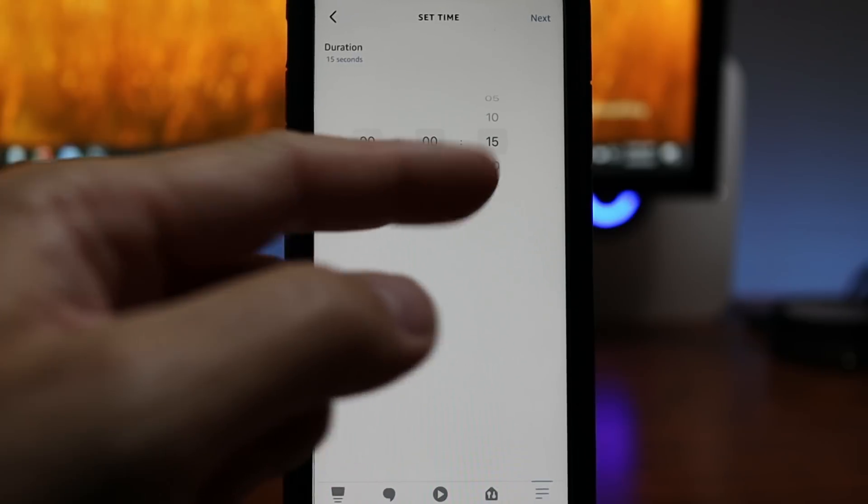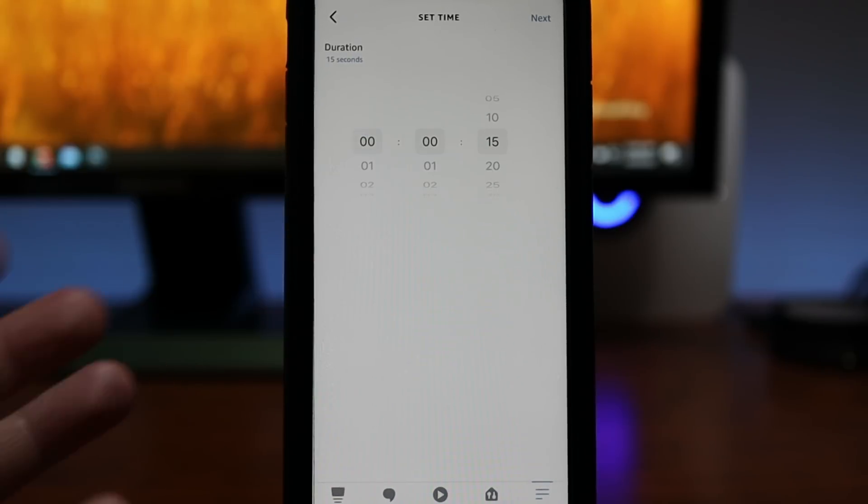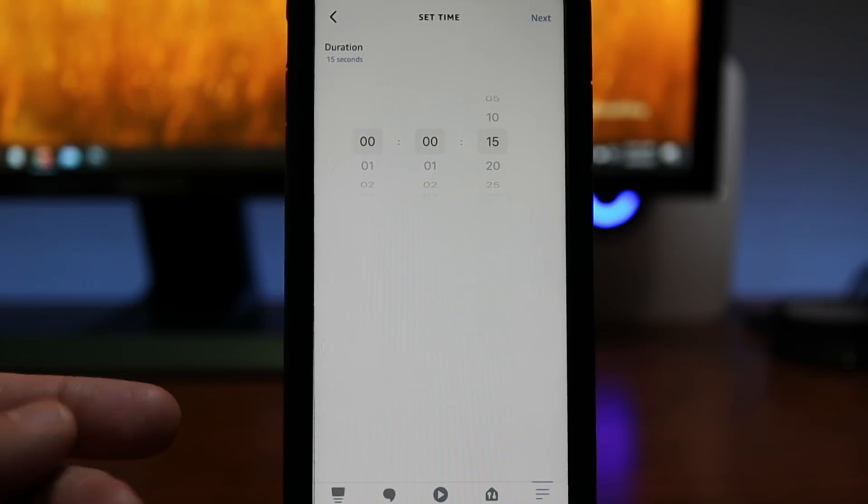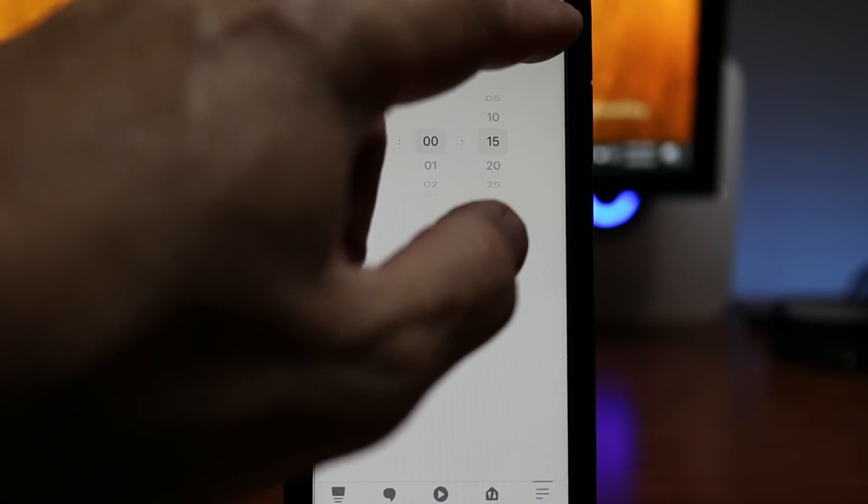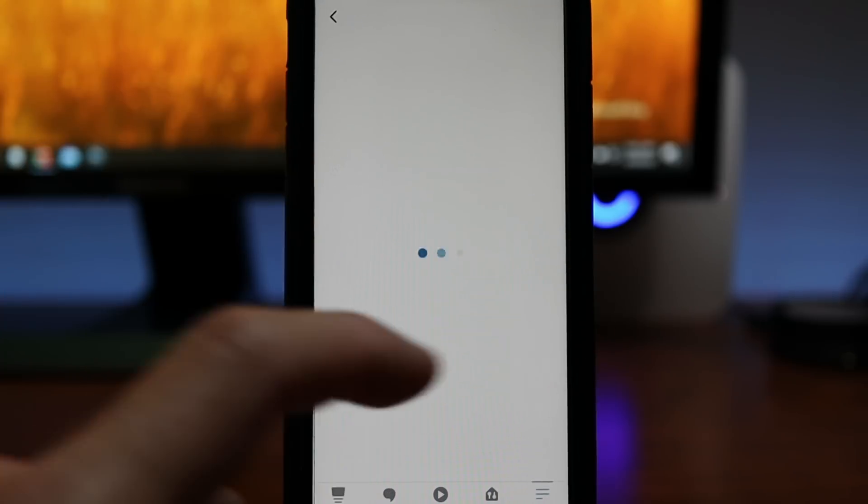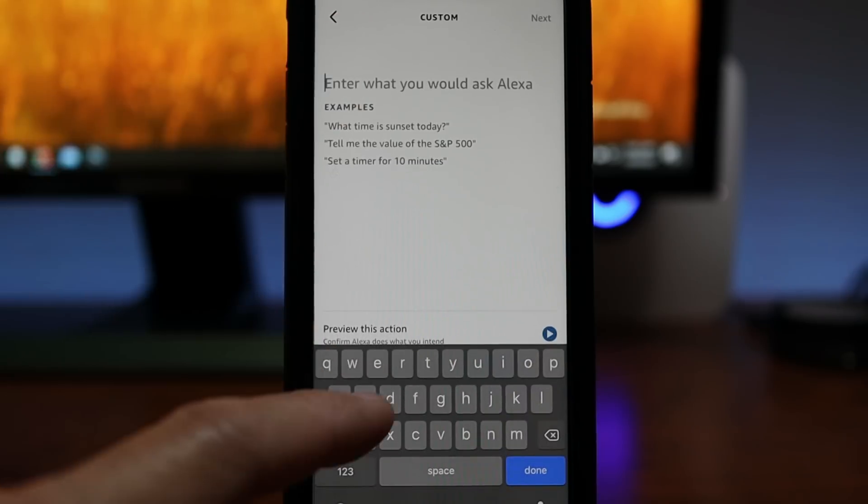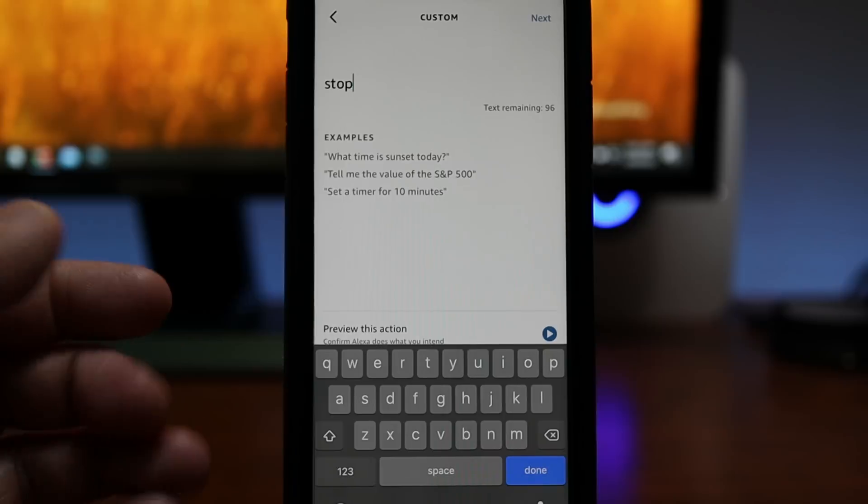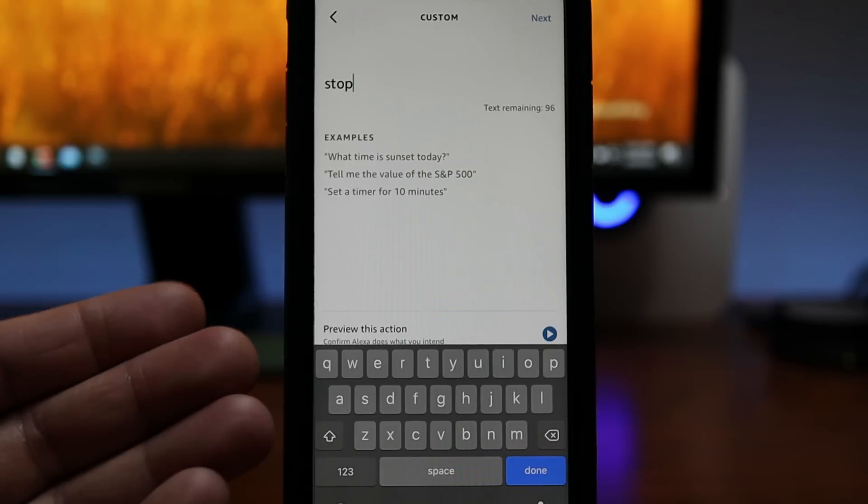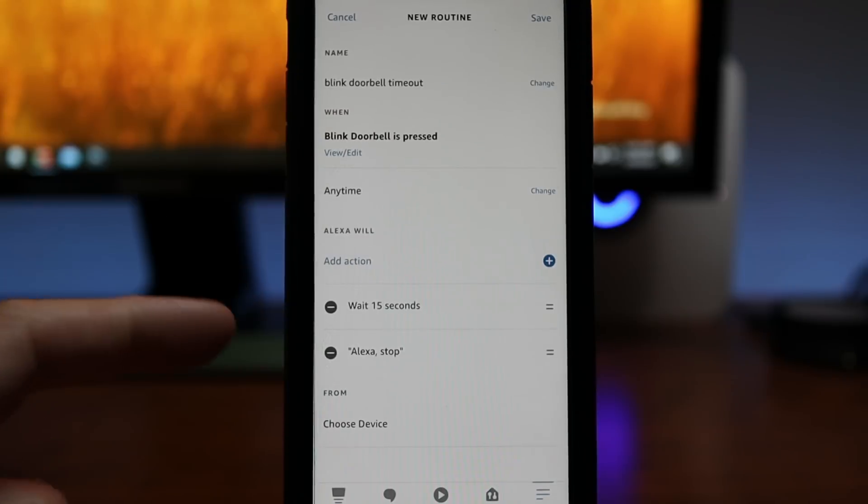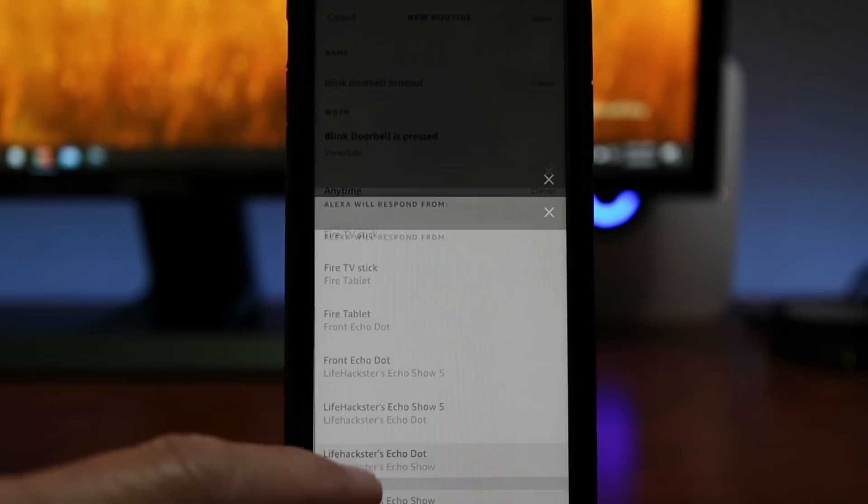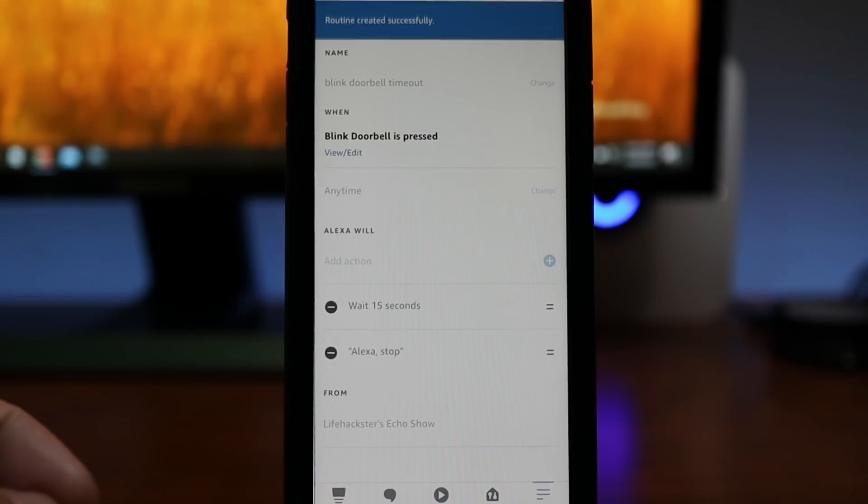And for this demo, I'll set it to 15 seconds. But usually 45 seconds to a minute would be a good time. Click next. Then we will add an action again. Click custom. And now just type in stop for Alexa to stop the live view after 15 seconds. Click next. Choose device which is still going to be my Echo Show and click save.